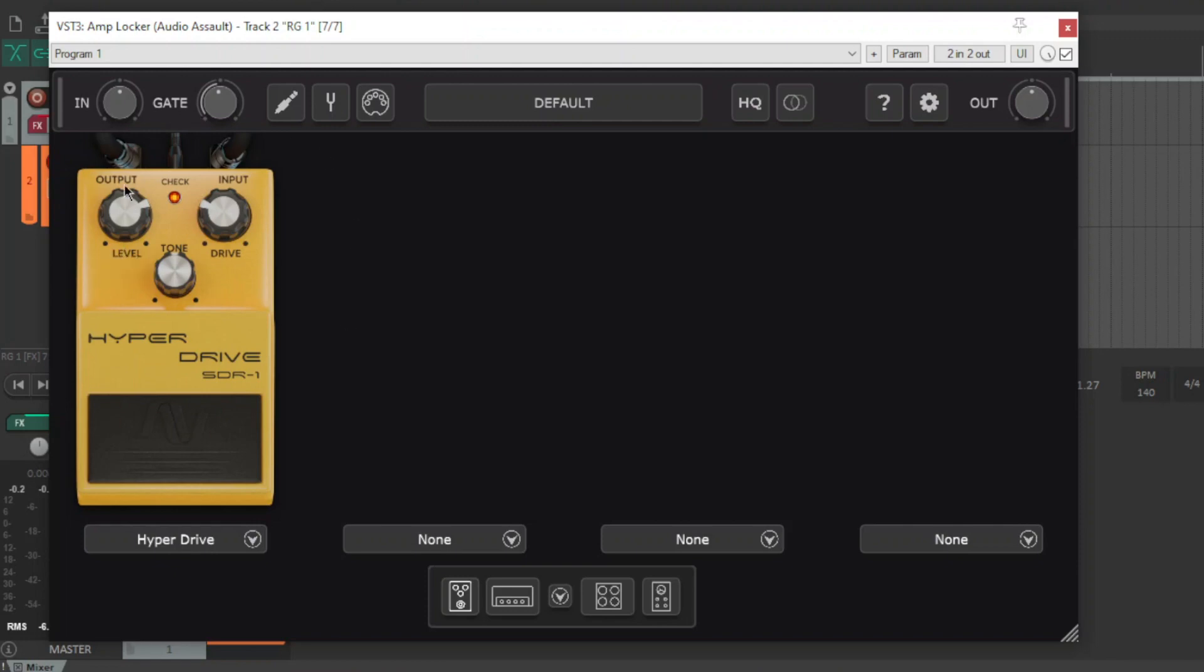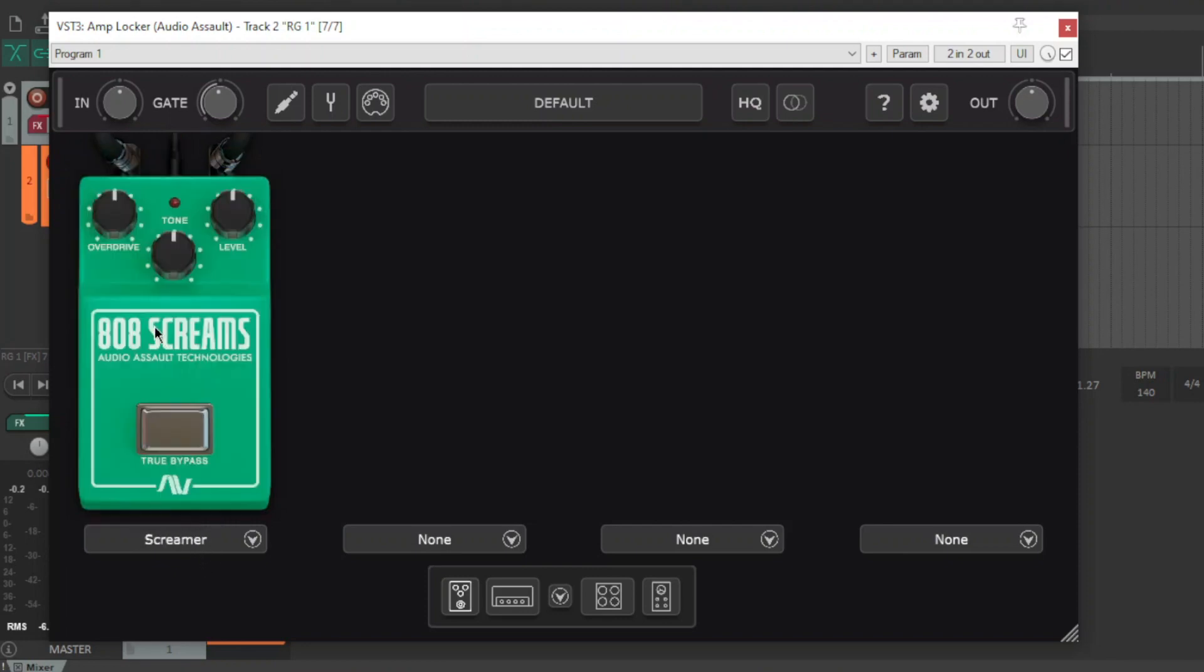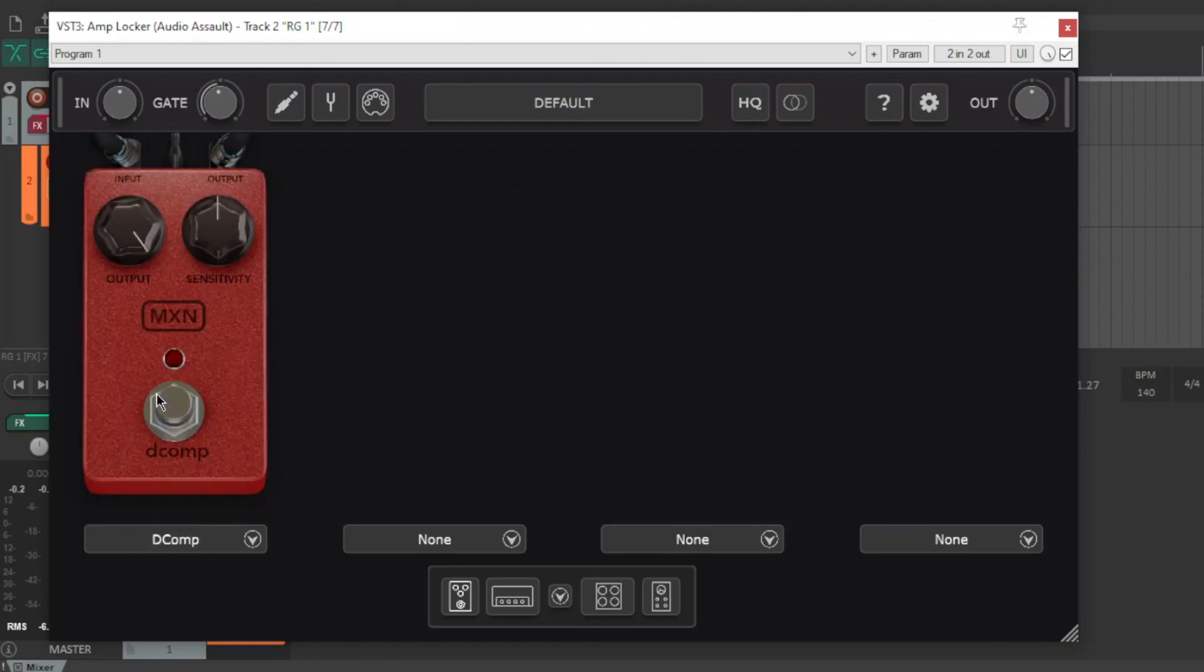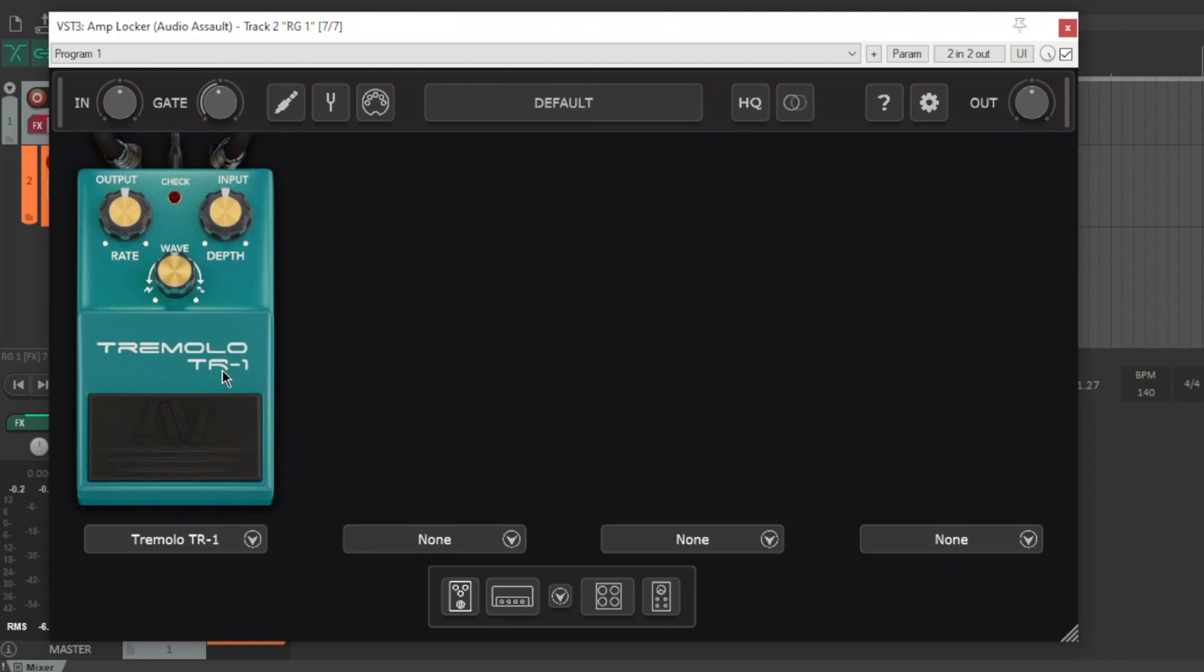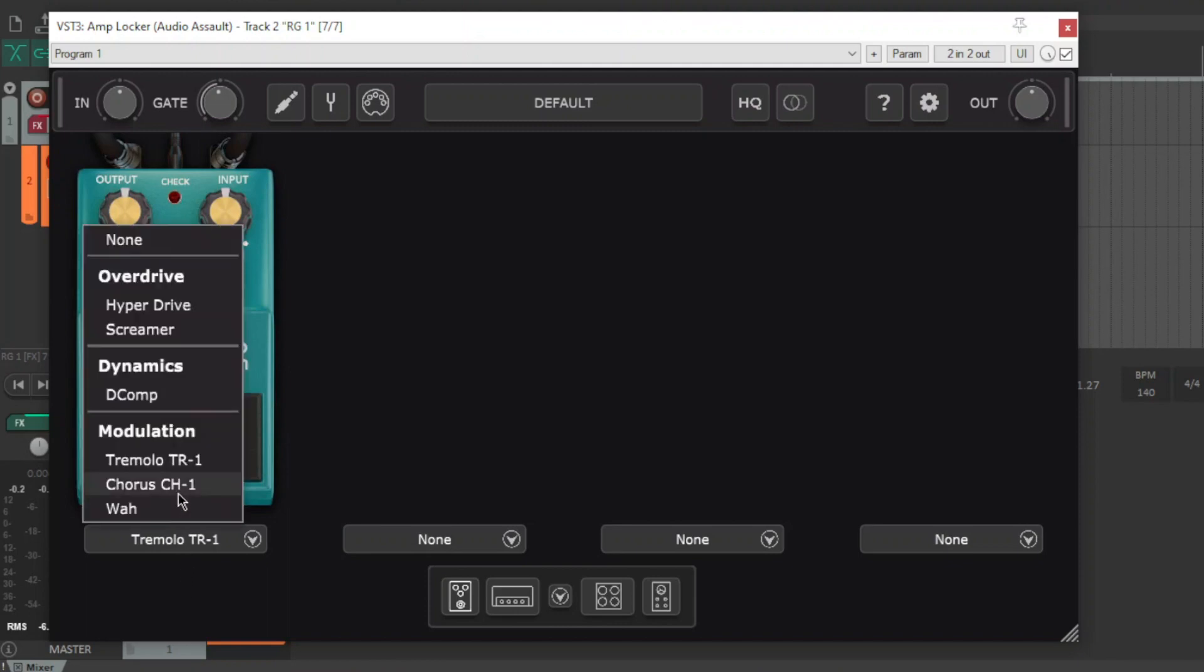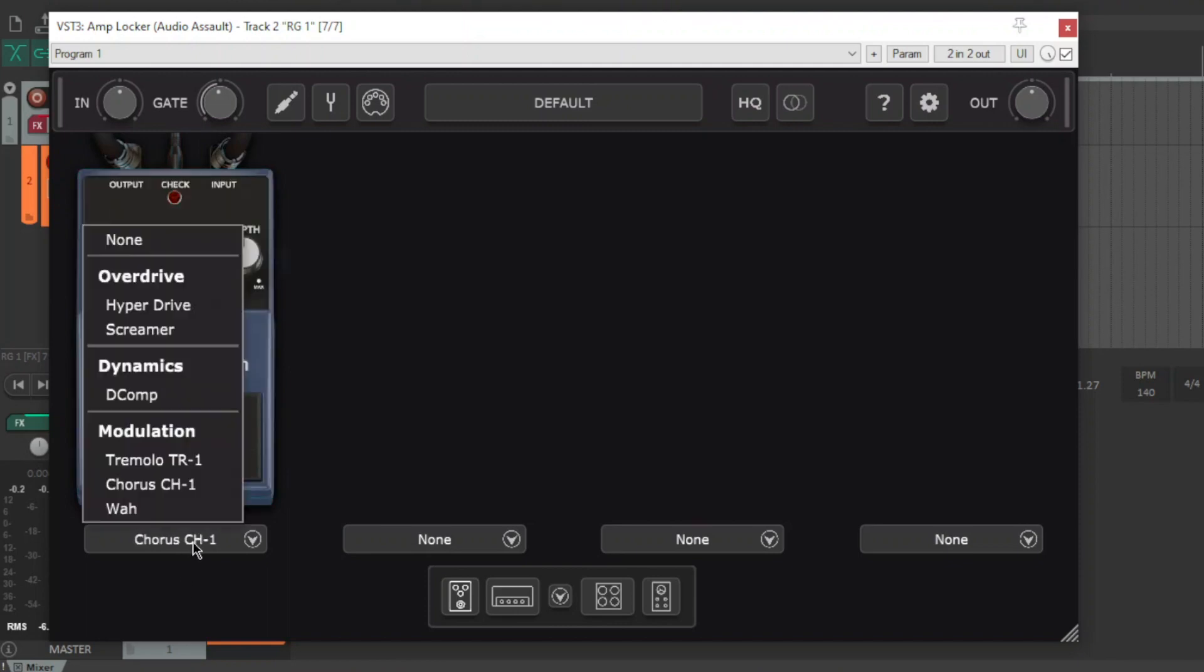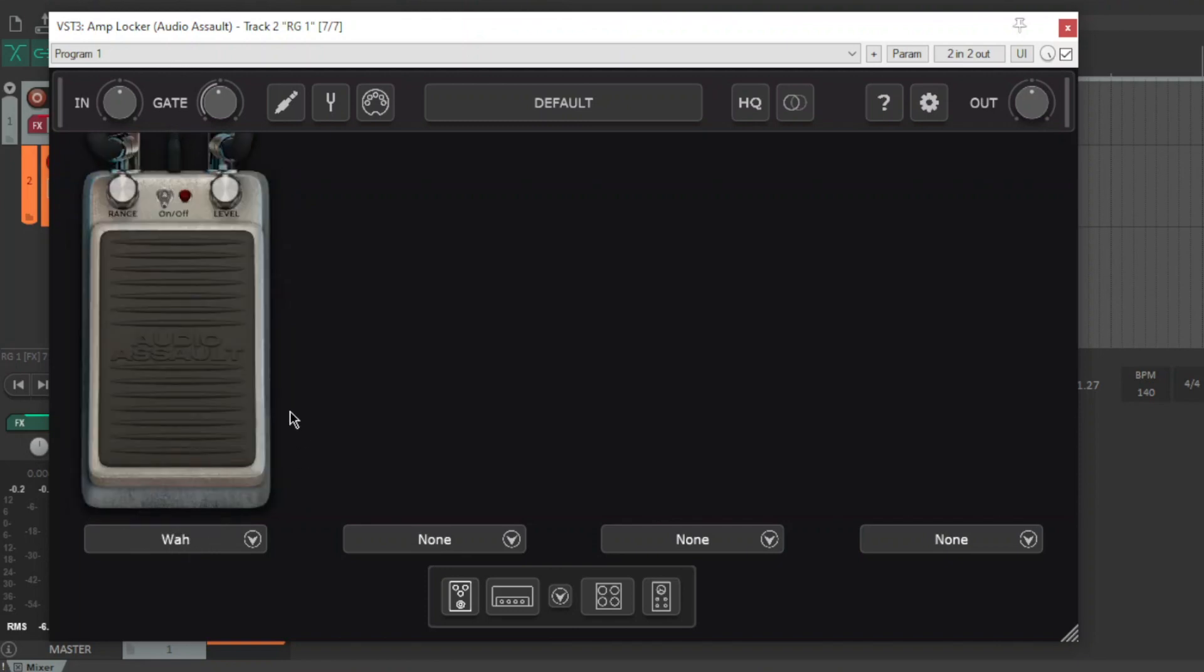This is obviously inspired by a Boss pedal, looks very similar to this, it's one of my favourite overdrives actually. Got a tube screamer in there, you have to do it, any overdrive section needs a tube screamer, sounds great. Got a compressor there, it's pretty cool for cleans. A tremolo pedal, that sounds pretty cool too. A chorus and a wah, which does sound pretty great.